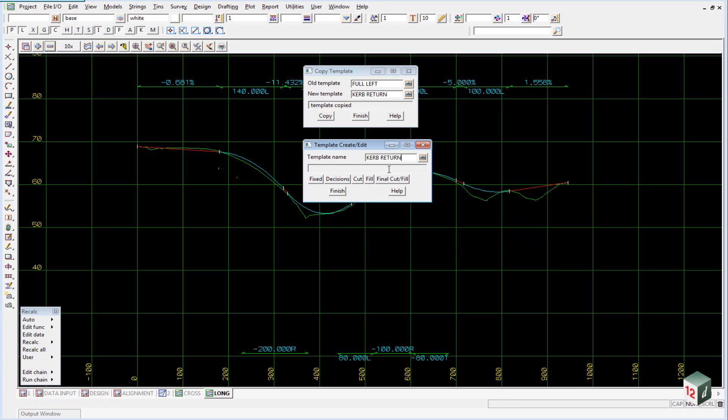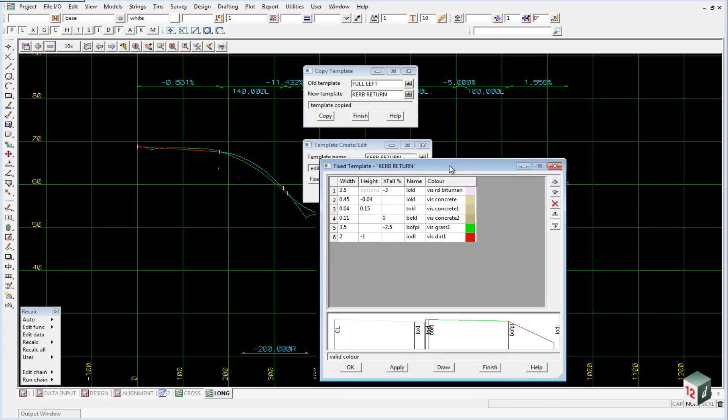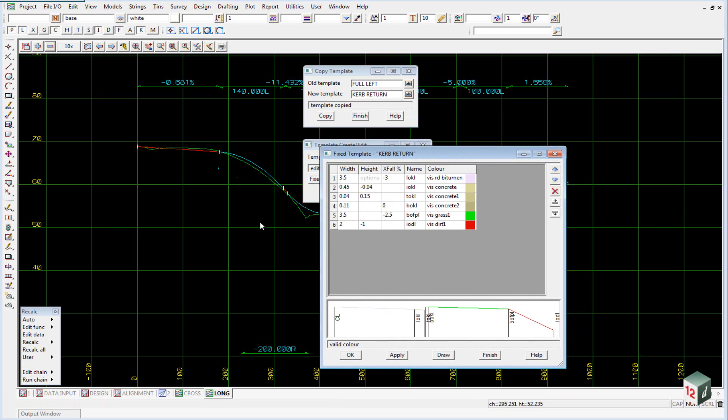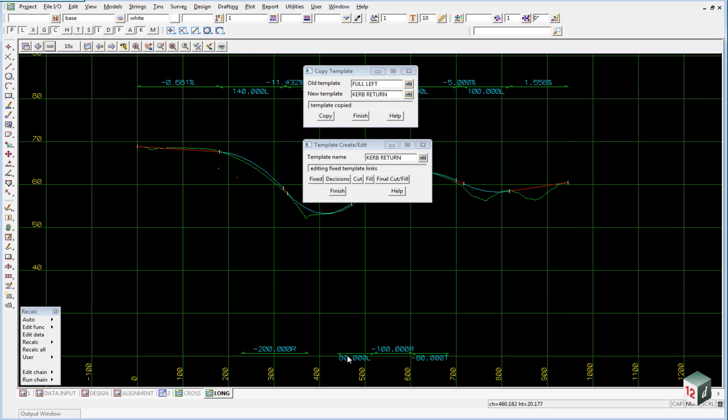We now want to edit the fixed part of the template. And all we want to do is change the width of our lip of curve from 3.5 to 0. We can then click on draw to see the update down the bottom here. And if we are happy with that, it is just showing curve and channel and then our footpath and down into our drain, we can click on OK to save it and close these panels down.